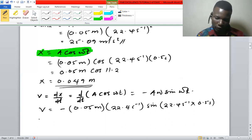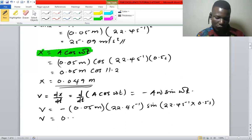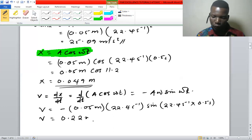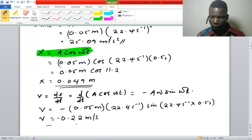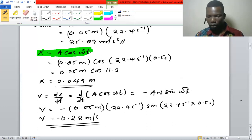When we calculate that, the velocity comes out to negative 0.22 meters per second — and that is negative, which indicates direction.